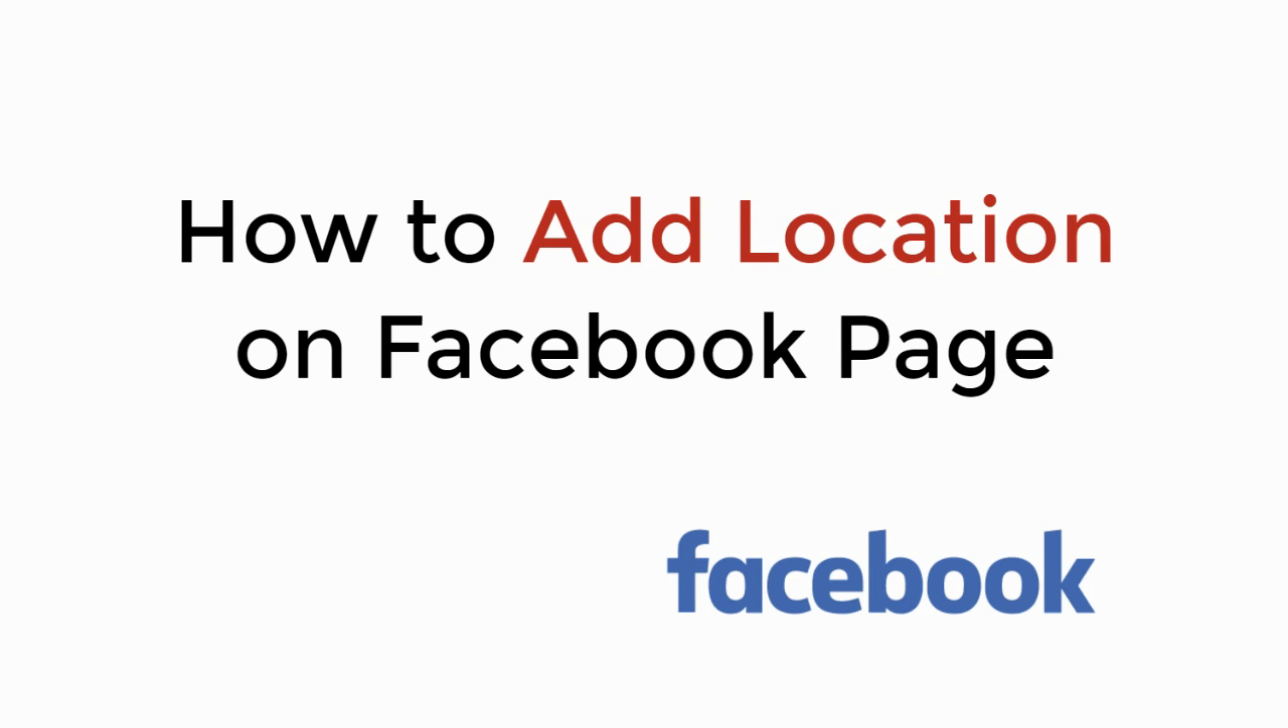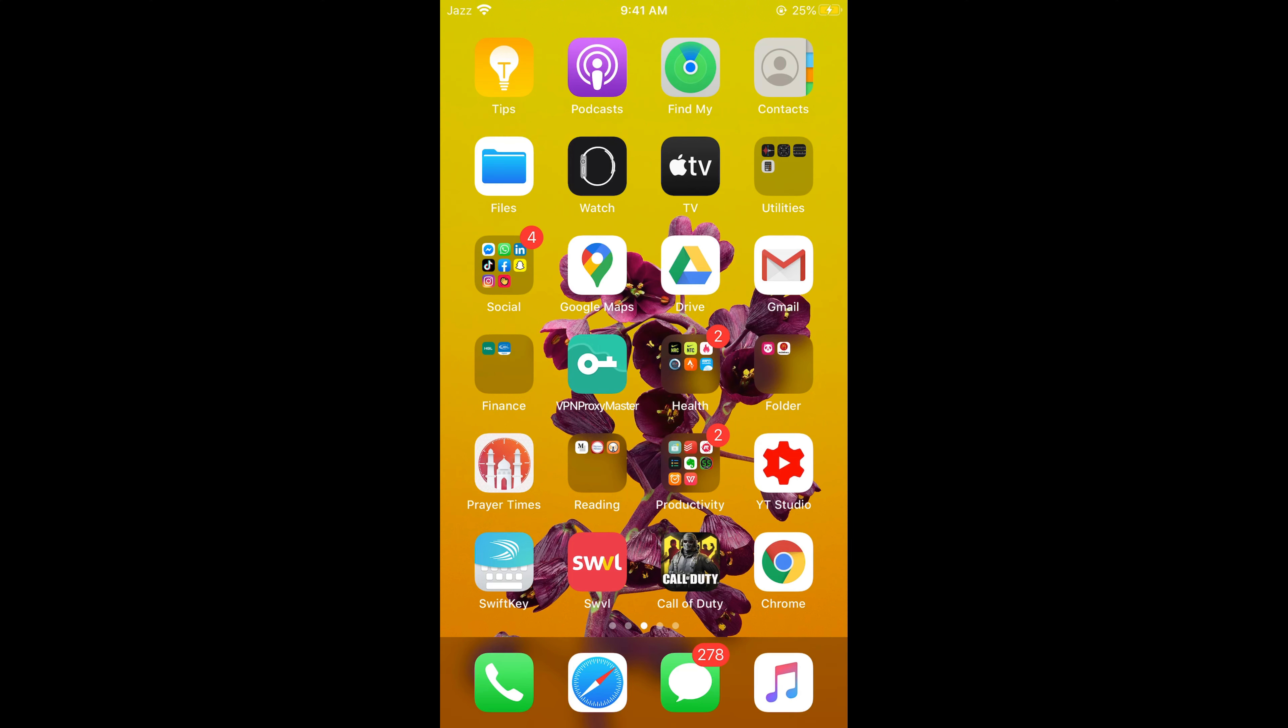In this video we will learn how to add location on Facebook page. So let's begin. The process is the same for Android as well as iOS devices.